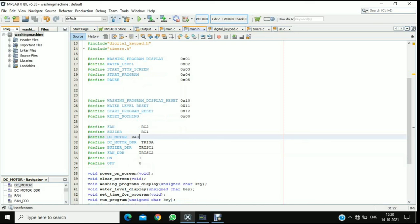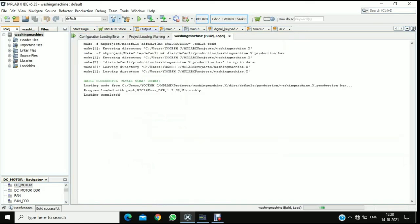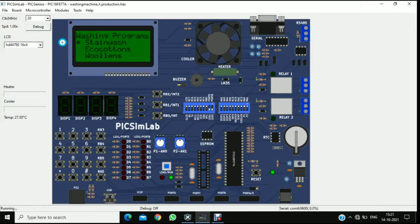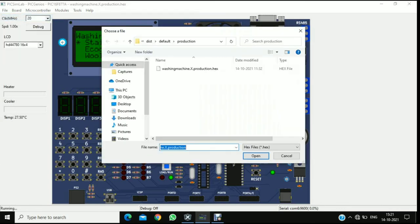After the code is written, we have to compile it and check for errors. After successful compilation, we have to upload the hex file to the board. After uploading, the program will start.